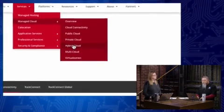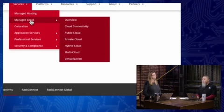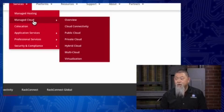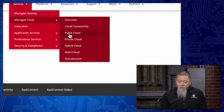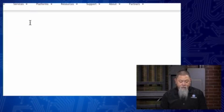When Rackspace talks about managed cloud, they're saying they'll manage it for you — they provide not only the ability to get access to this, but they'll manage it for you. All you have to do is essentially pay for it.